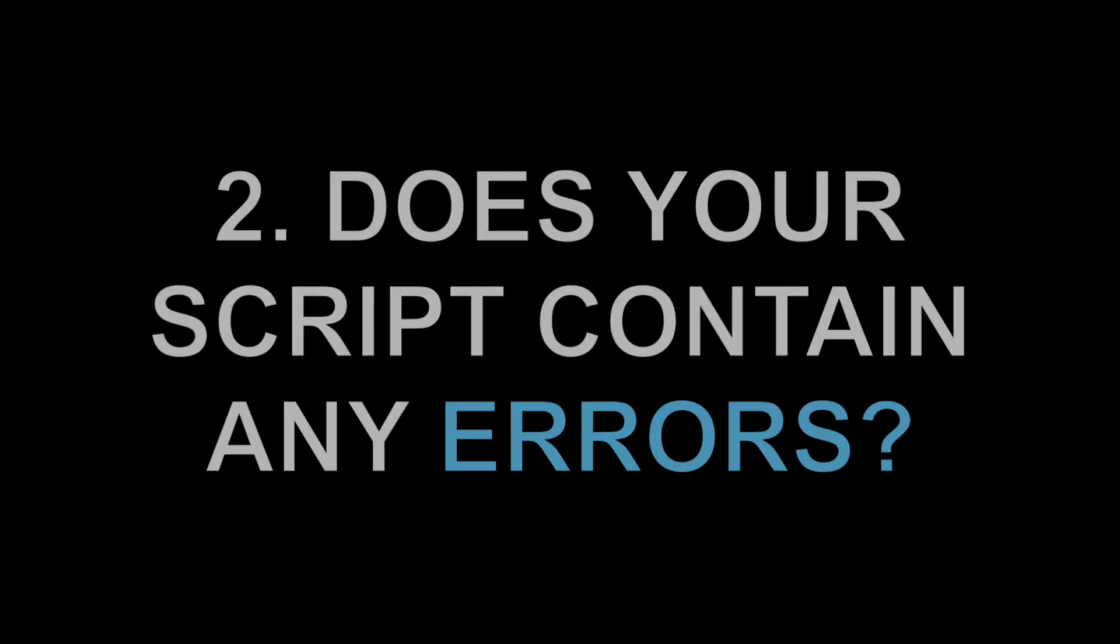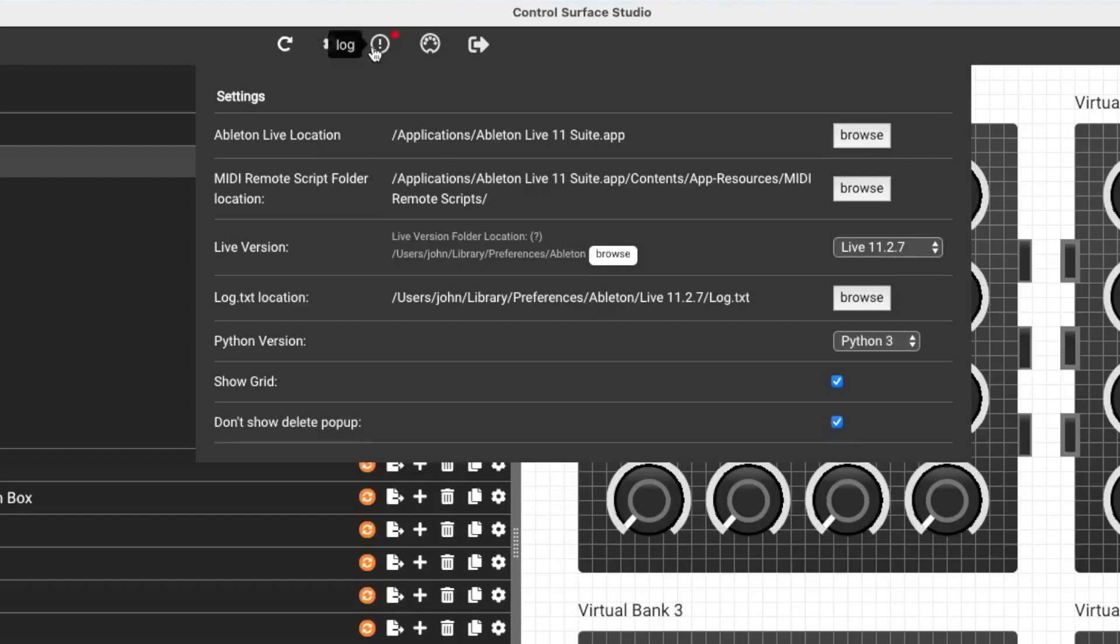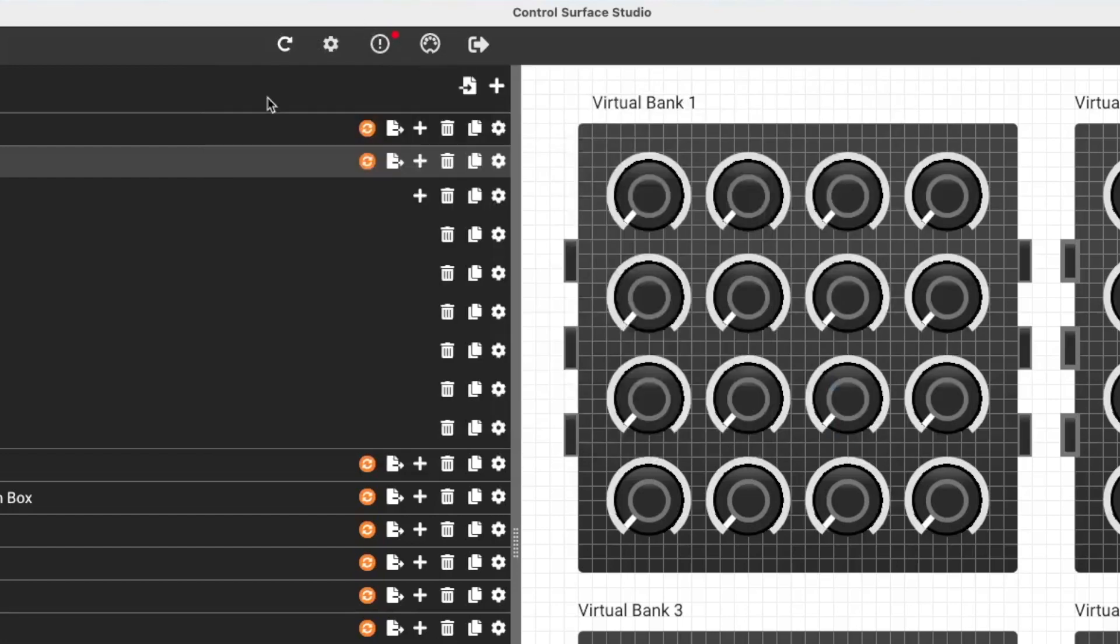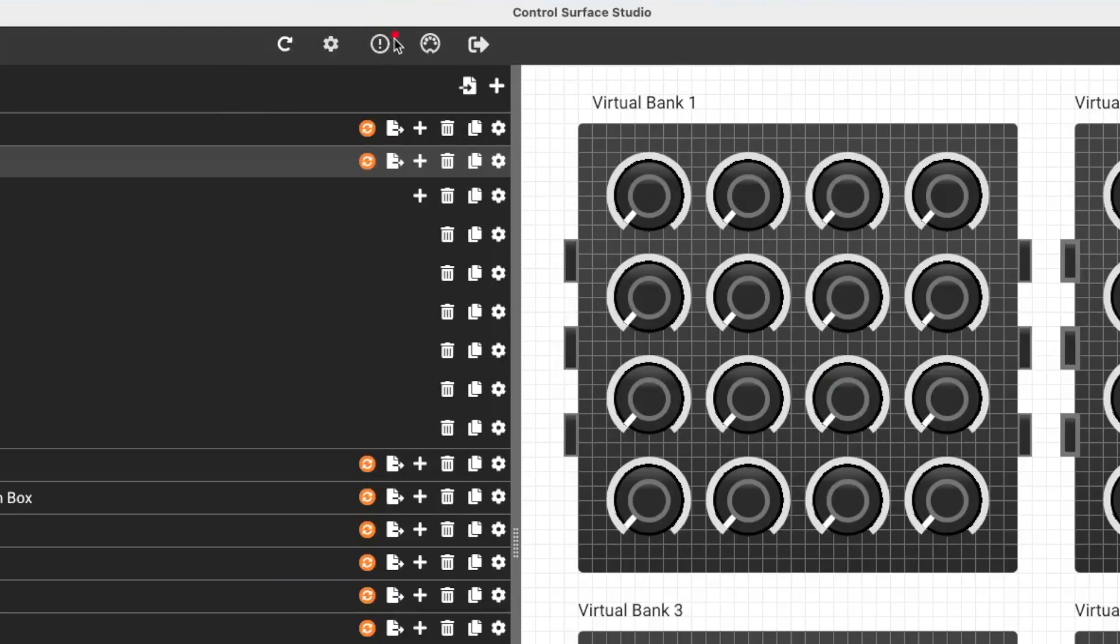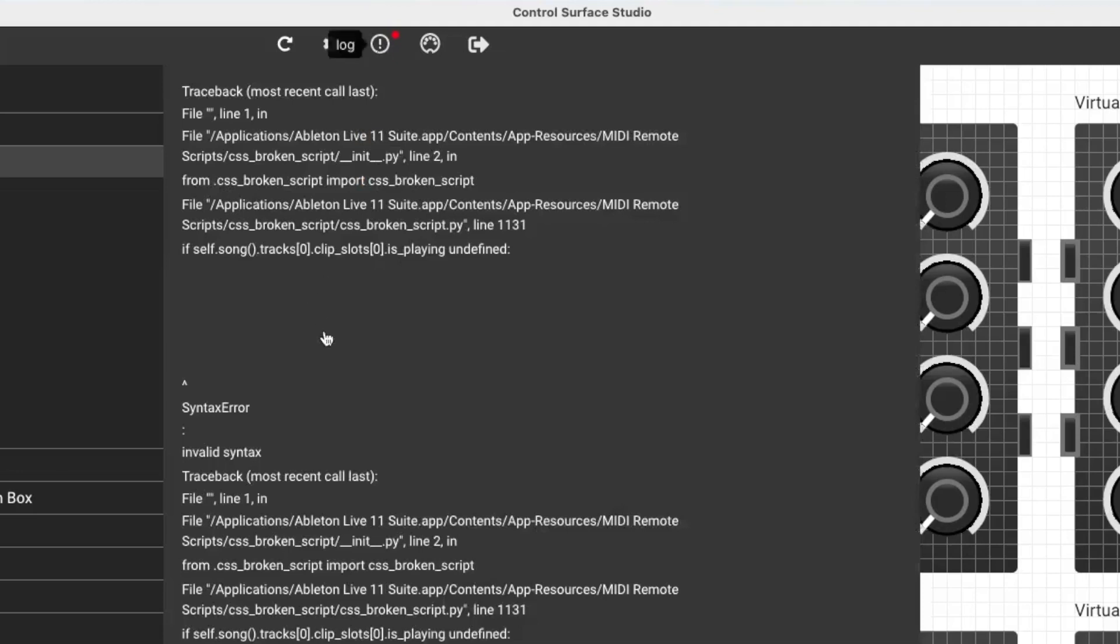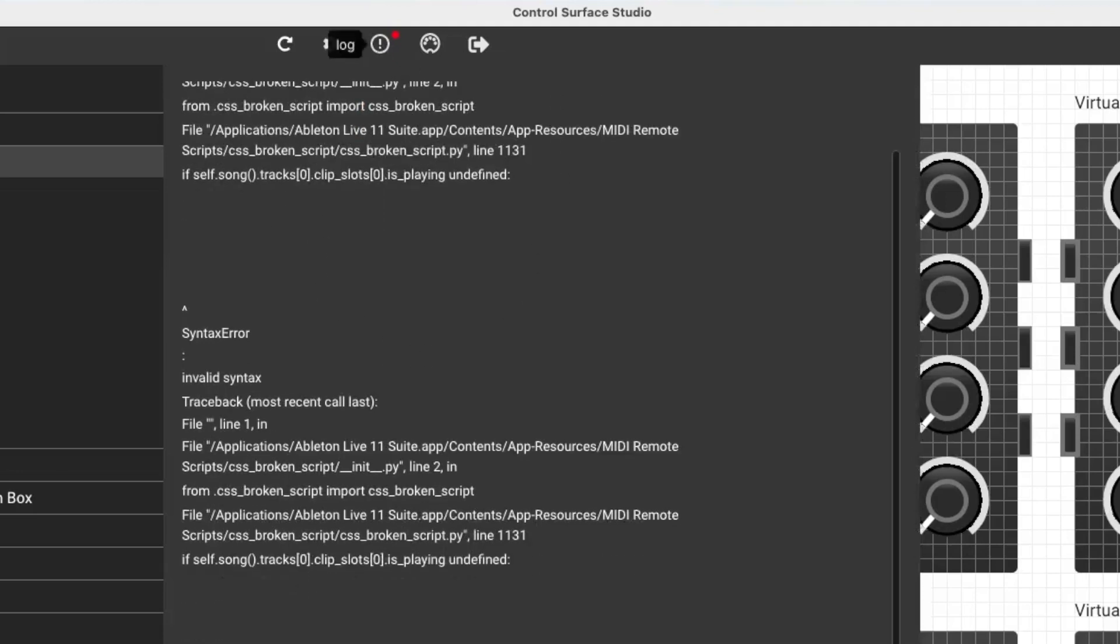So Control Surface Studio monitors the Ableton log.txt file. And if you have any errors in the script, you'll see a small red dot appear next to the log menu. And if you open that, you'll see some errors appear. As you can see, I've got some errors shown here.